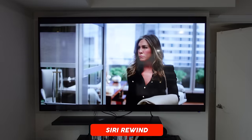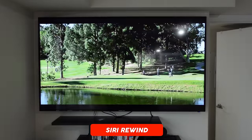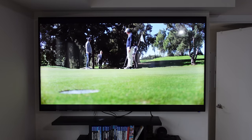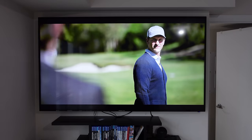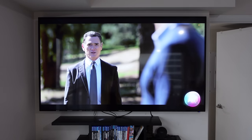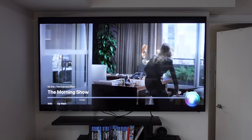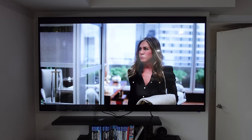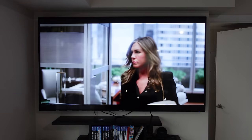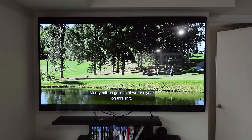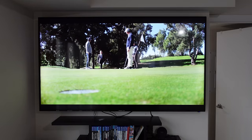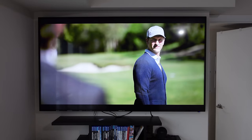Next, we have Siri Rewind, which is a very useful feature on Apple TV. If you're watching something and you mishear what someone says, you can just ask Siri — 'Hey Siri, what did he say?' or 'what did she say?' — and it's automatically going to go back 10 seconds. When it starts playing again, it will automatically turn on subtitles for that segment so you can read along. It's a great hands-free way to catch missed dialogue without manually rewinding.